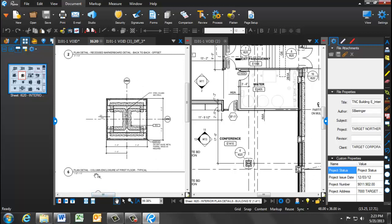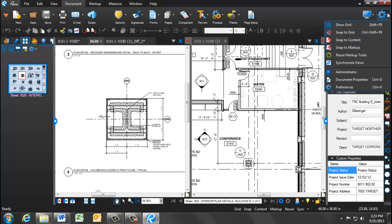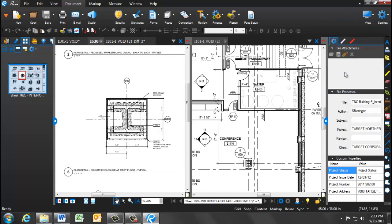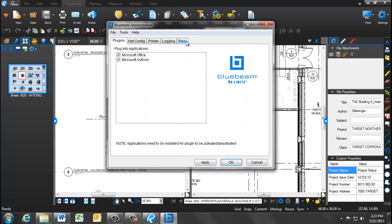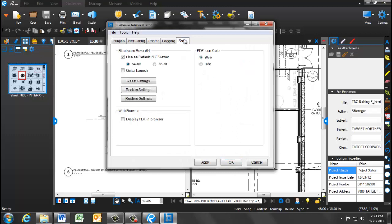This concludes the Bluebeam 101 training. To have Bluebeam review as your default PDF viewer, on the right-hand side click Settings, Administrator, and on the Review tab, you're able to select Bluebeam as your default viewer.